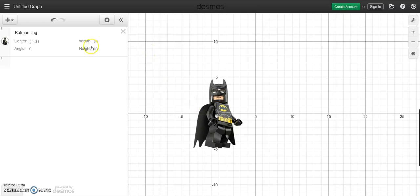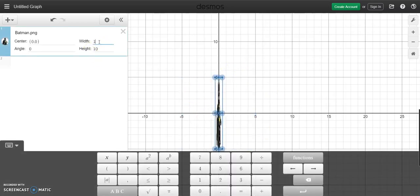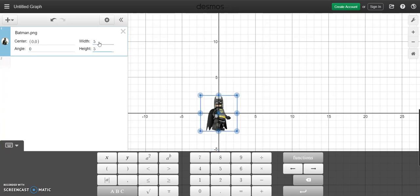A couple of things about the image. First, you can actually adjust the height and width of the image. Right now it's 10 units up and 10 units across, but that's actually looking at the image itself. If you want to make it smaller, in this case I'm going to make it 5 by 5.